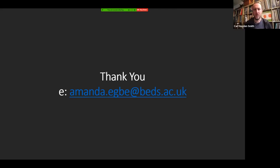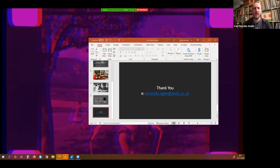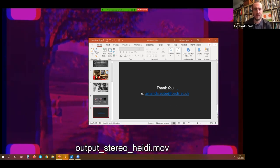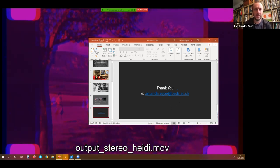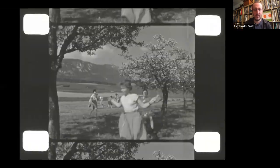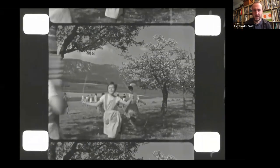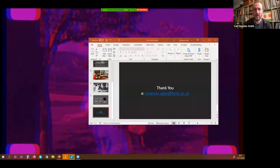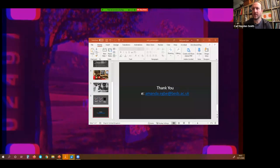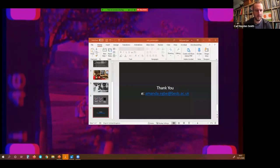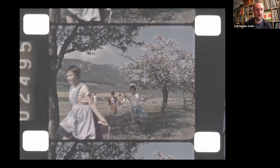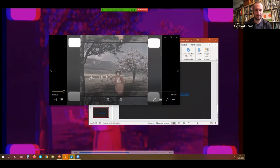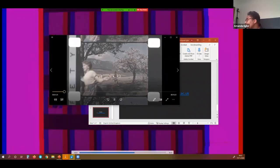Thank you so much, Amanda. Fascinating talk. I love the old school aspects and the relevance for today. We don't have any questions in the Q&A, and in the interest of keeping to time, I'm going to ask you to stop sharing your screen so we can move on to the next presentation.